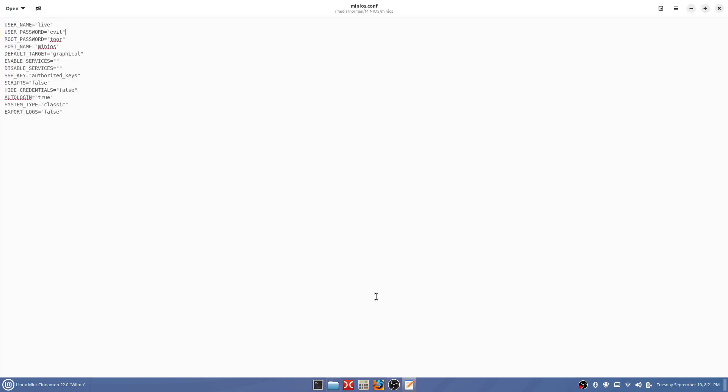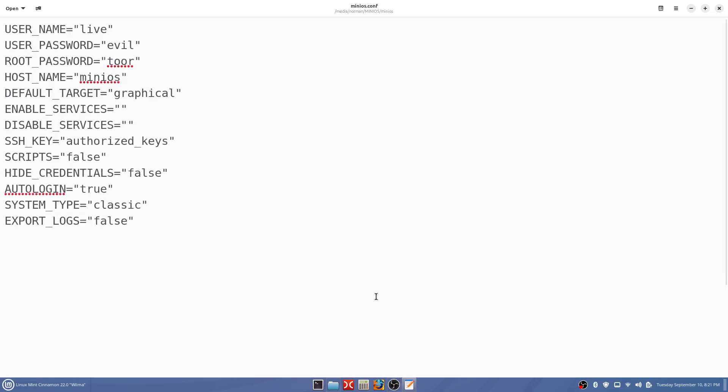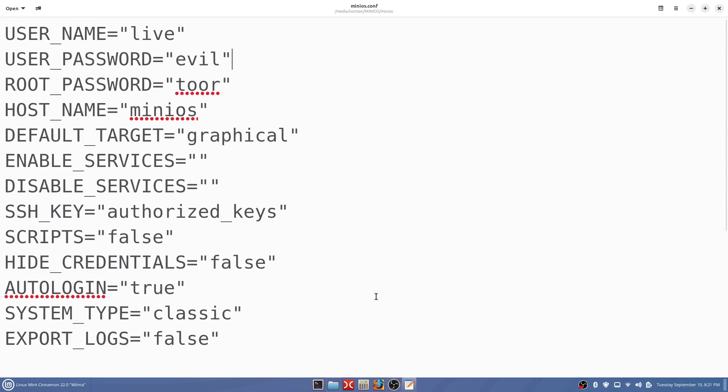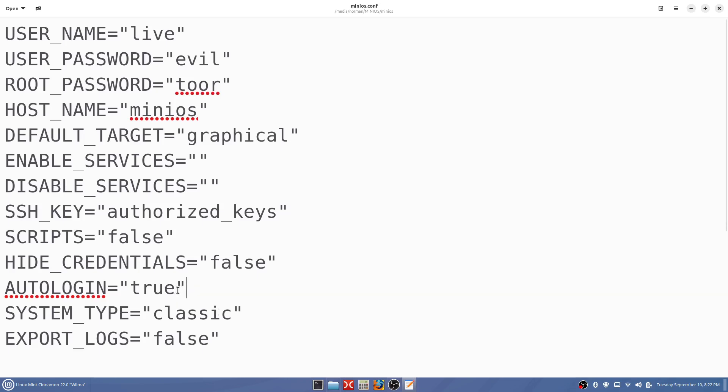When you're dealing with a program file like this, you only want to change what you need to change. First thing we want to do is auto login. We want to change this true to false. Put your cursor right on the inside of that quotation and just backspace the true off and type in false, just like what you see up there above it.